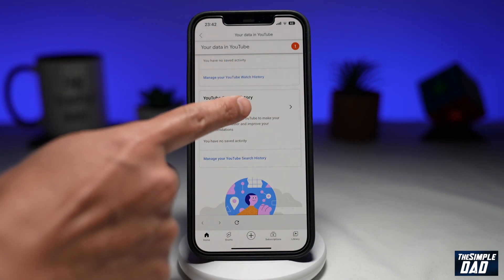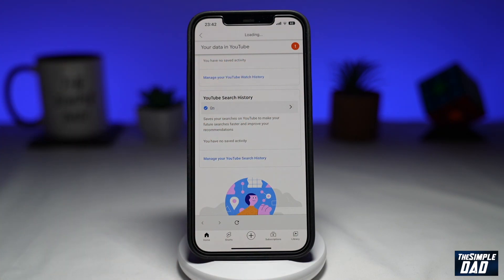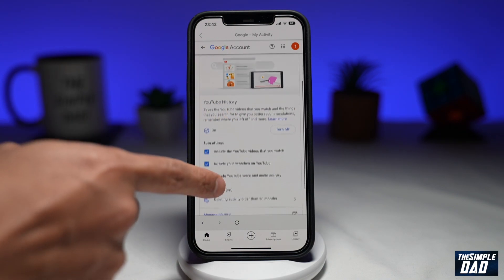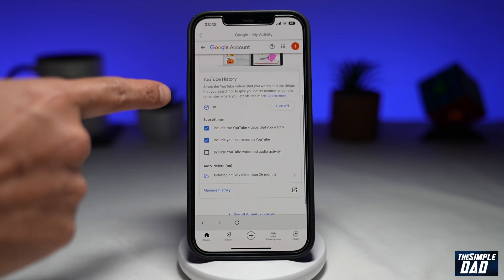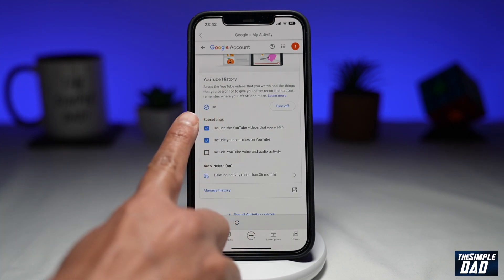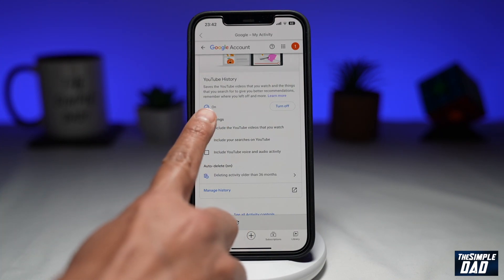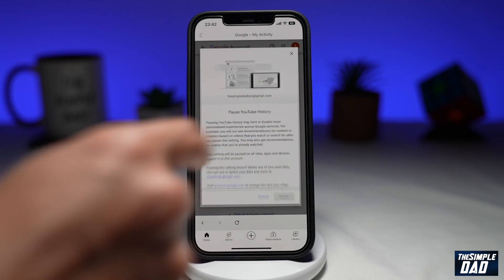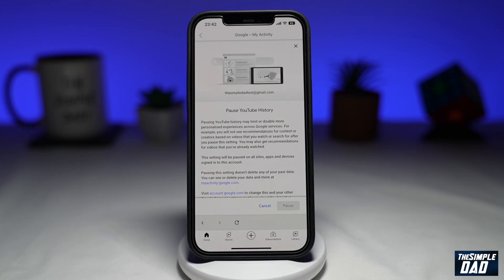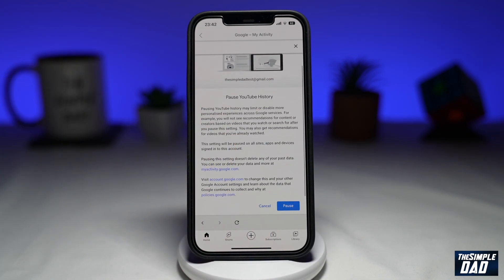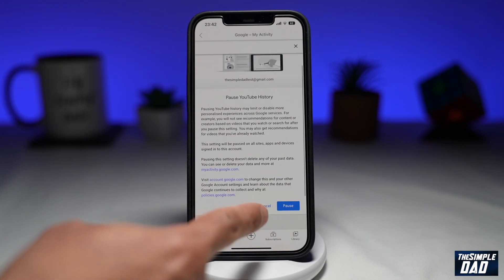Tap on it. Now scroll down again until you see YouTube history. As you can see, currently it is switched on. Tap on turn off, then scroll down.